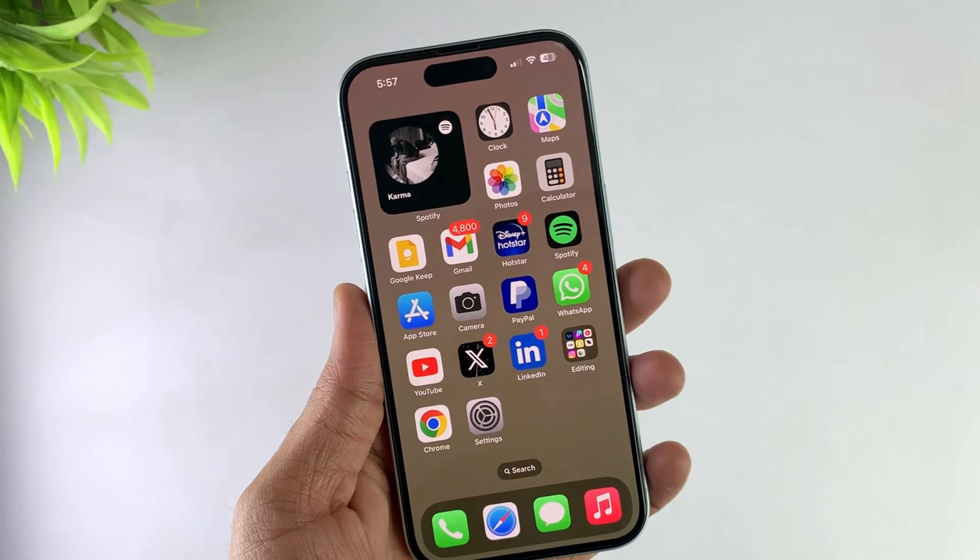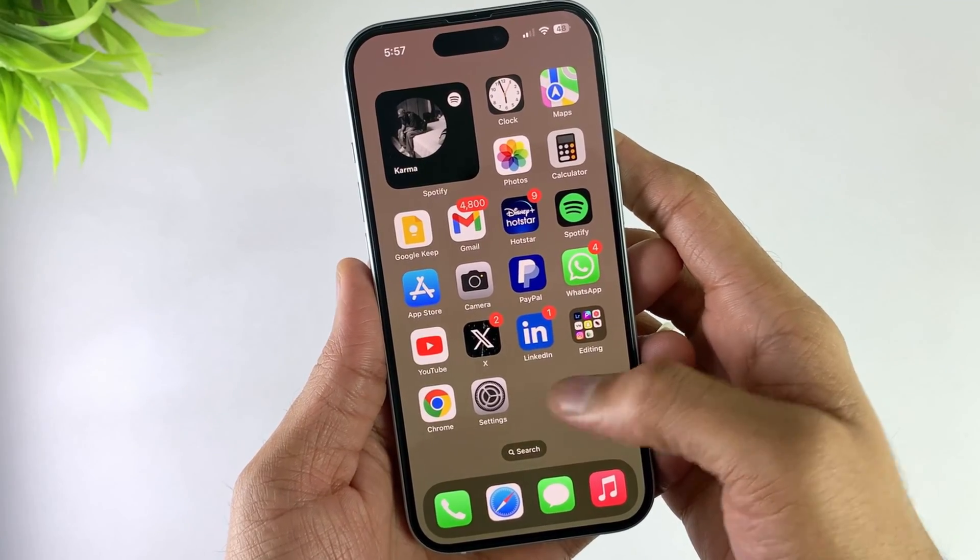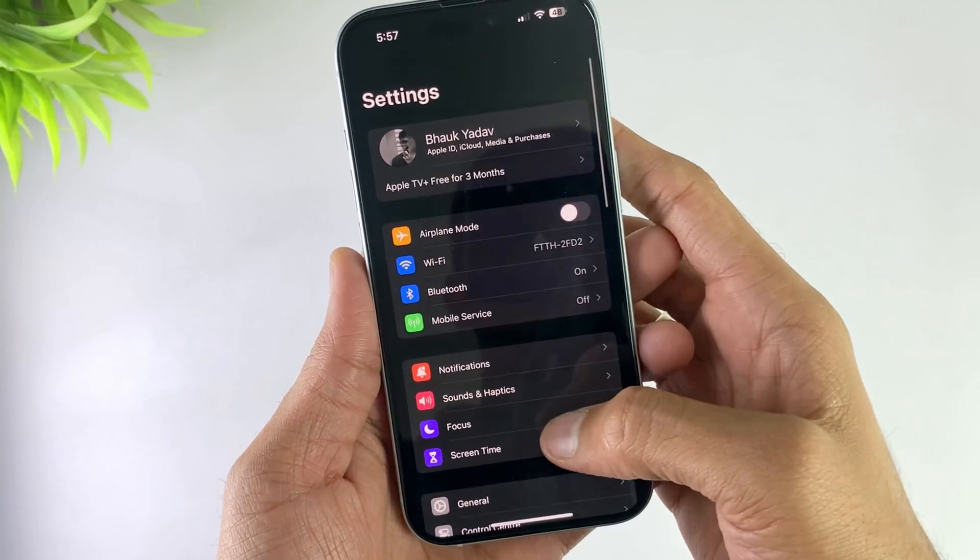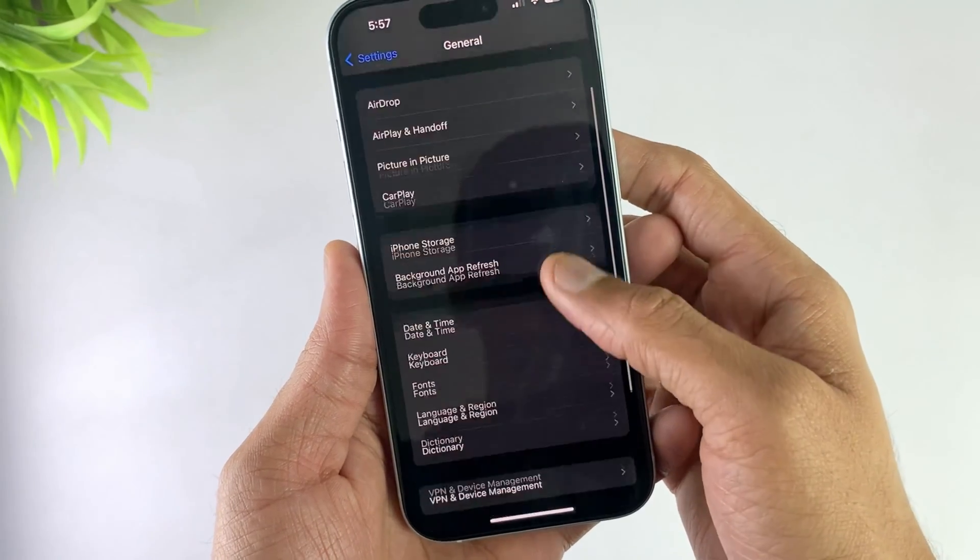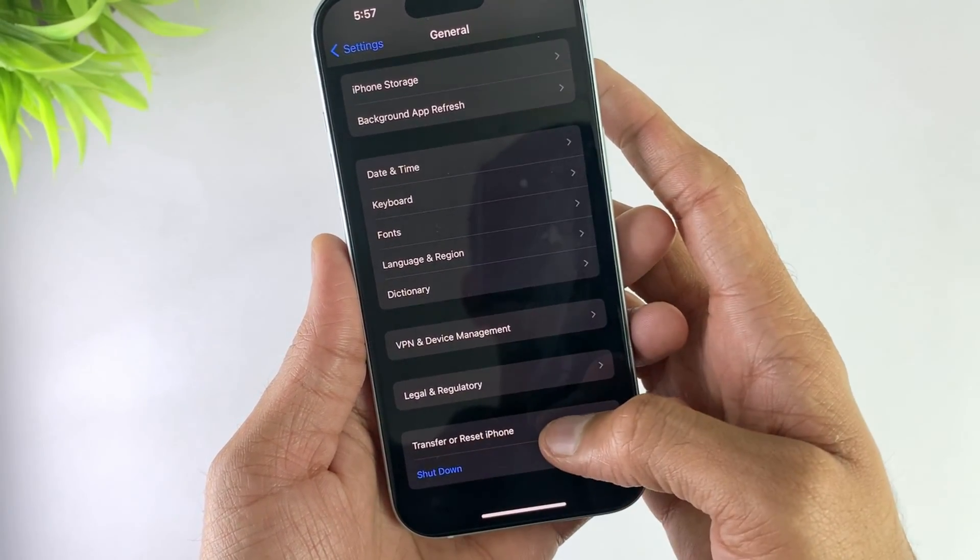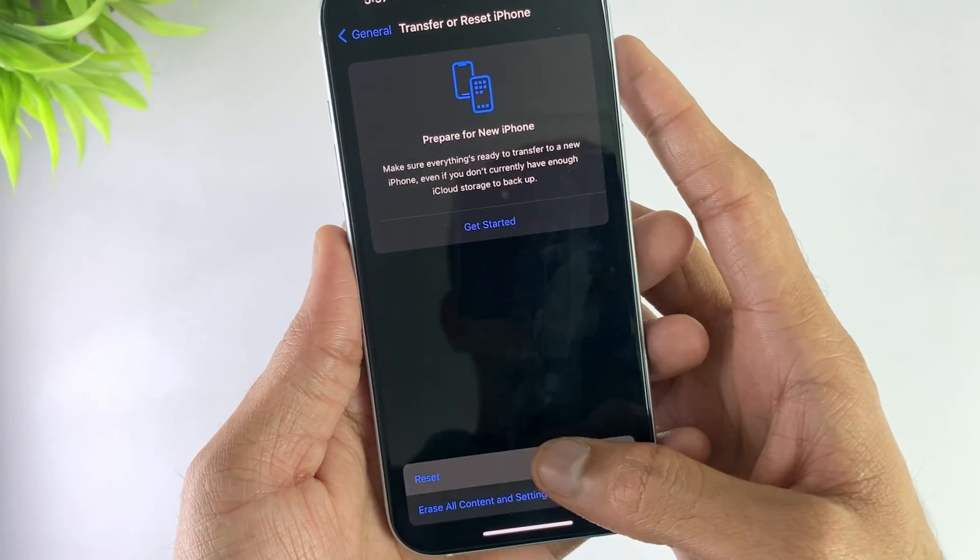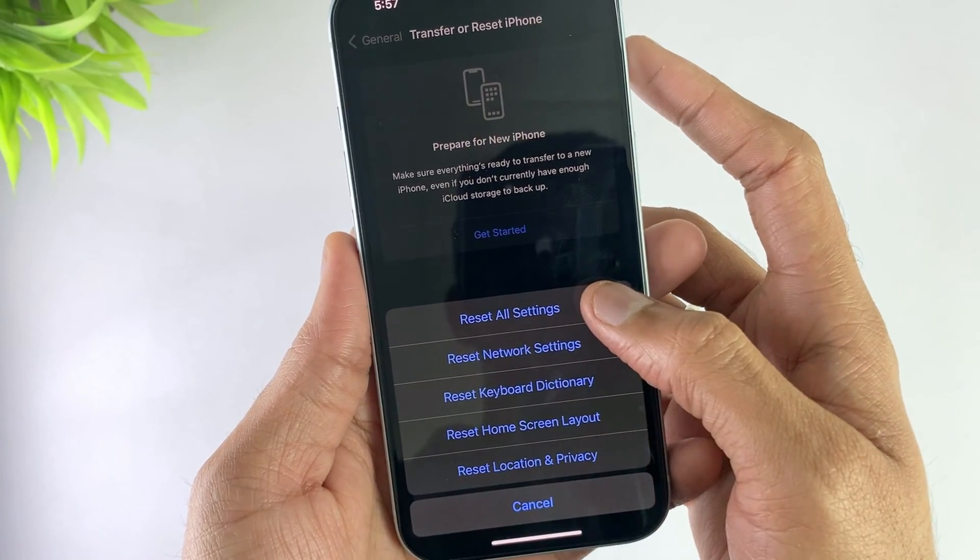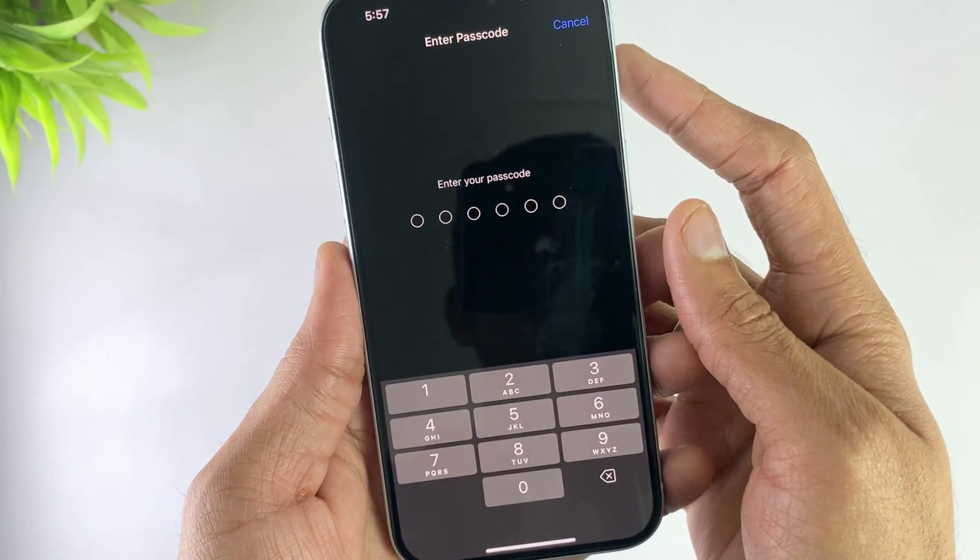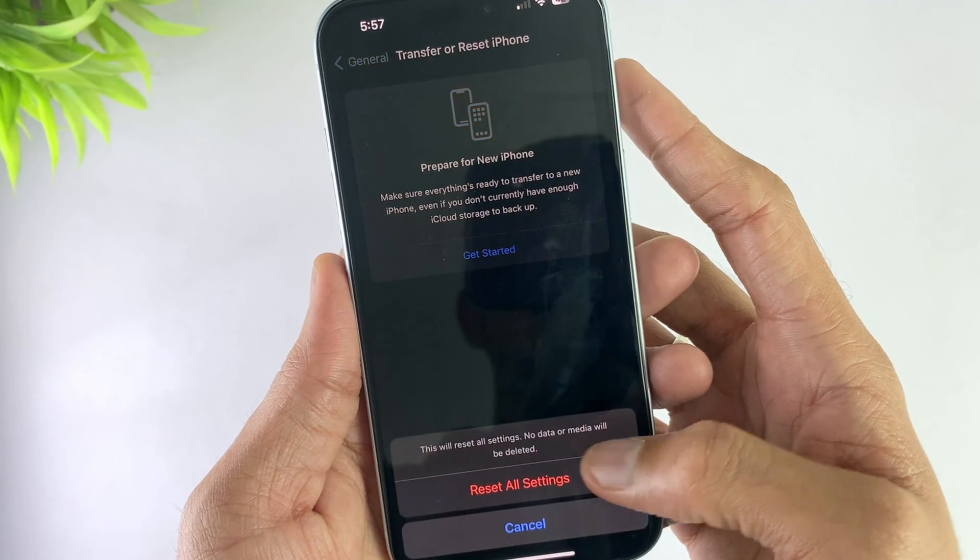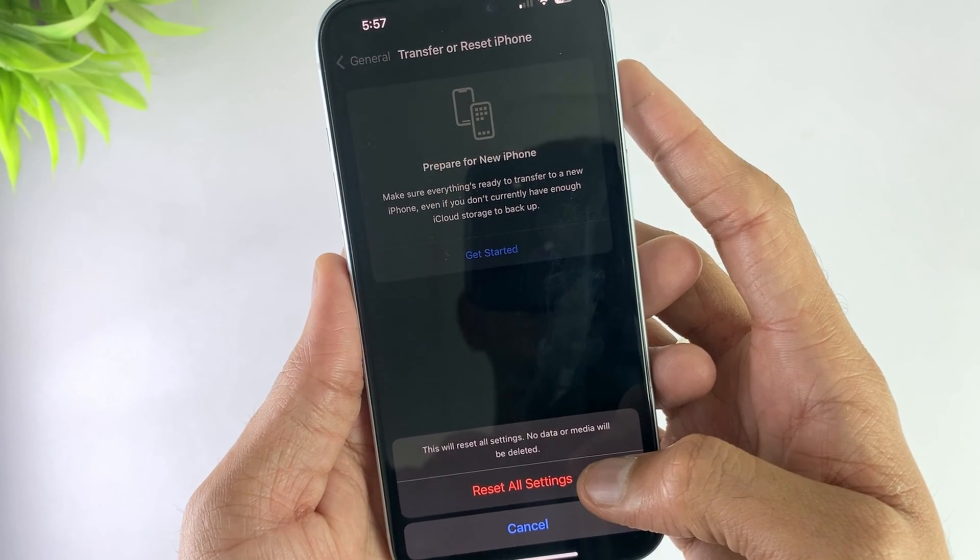In the third method, if you don't know which setting prevents swiping up, open your device settings. Open General, scroll down, and click Transfer and Reset. Hit Reset, then Reset All Settings, and your swipe up will start working.